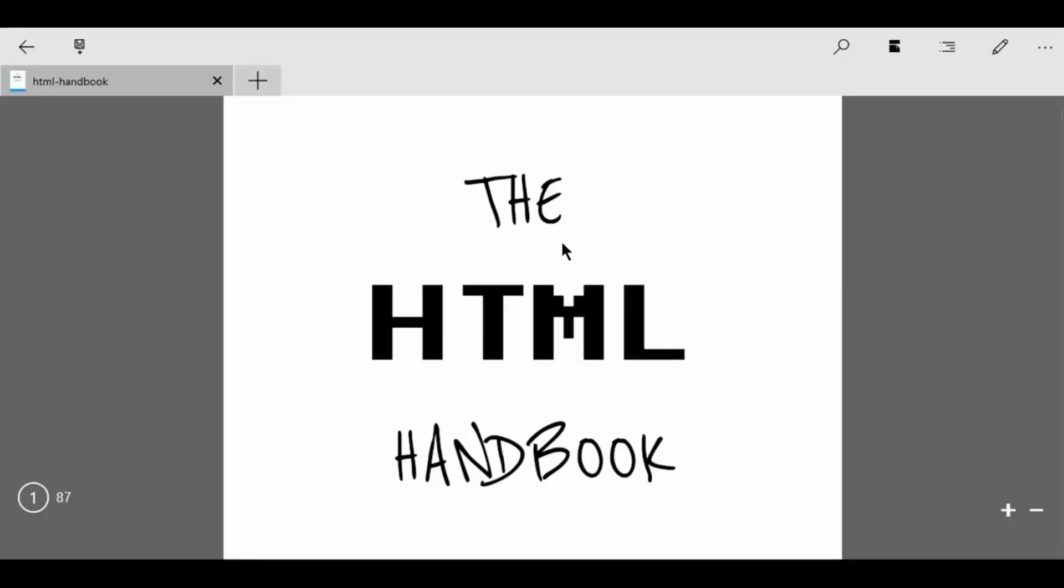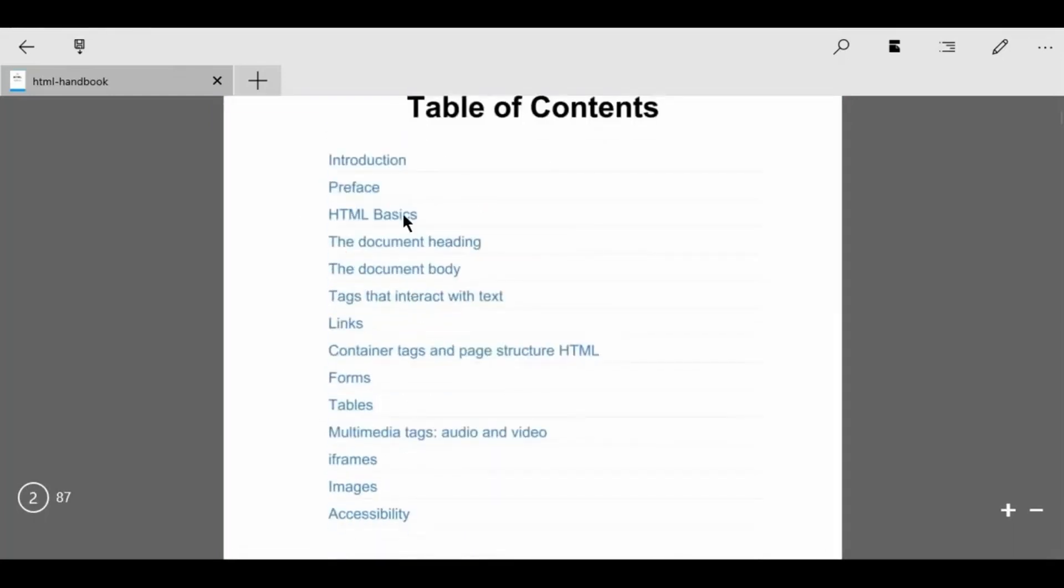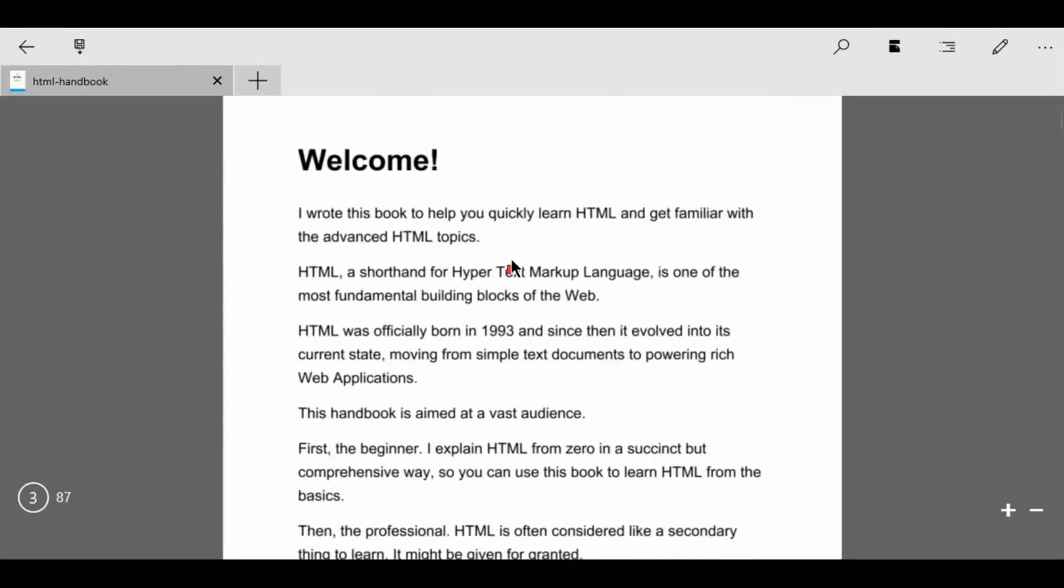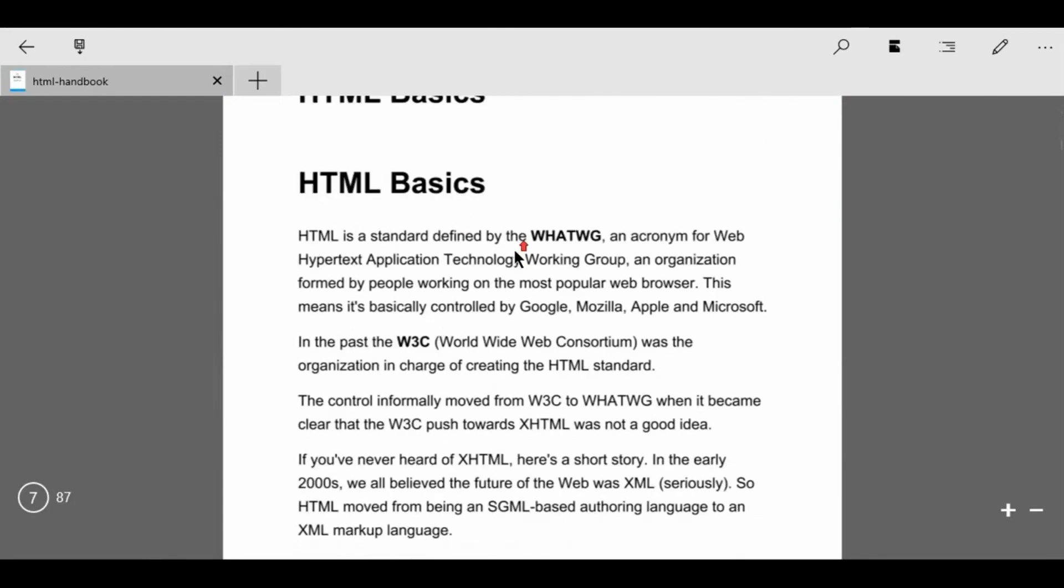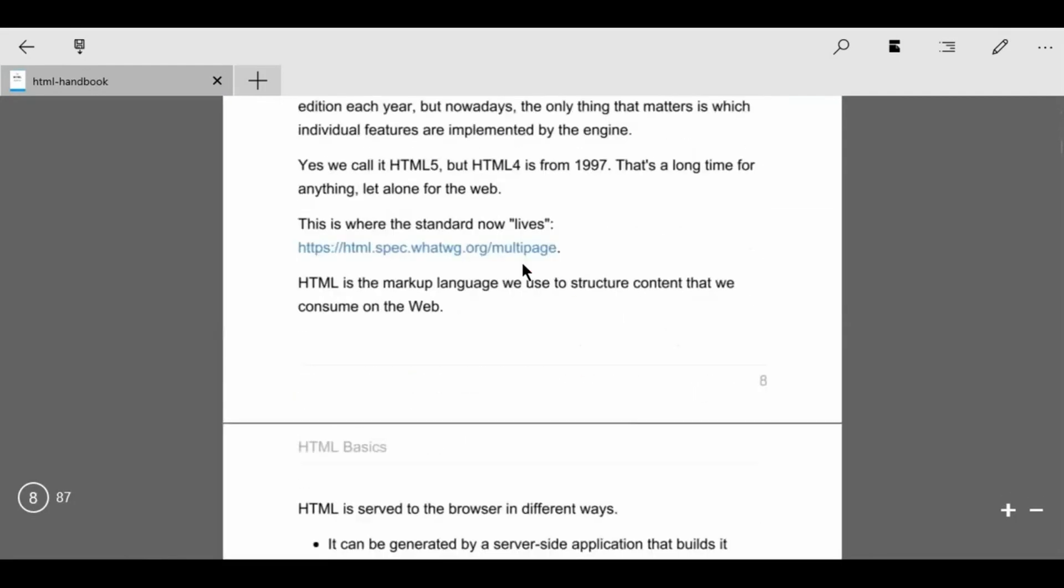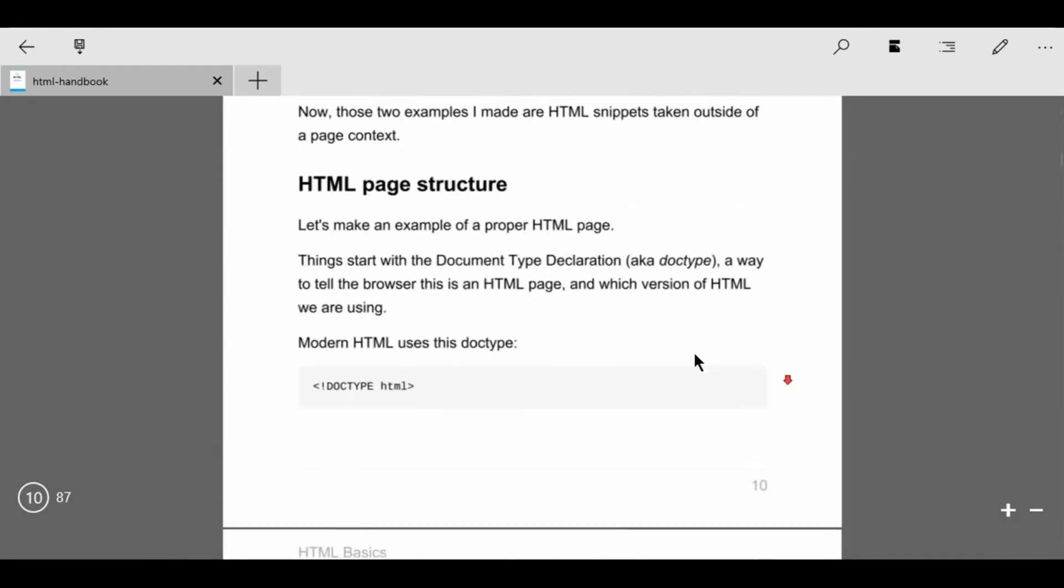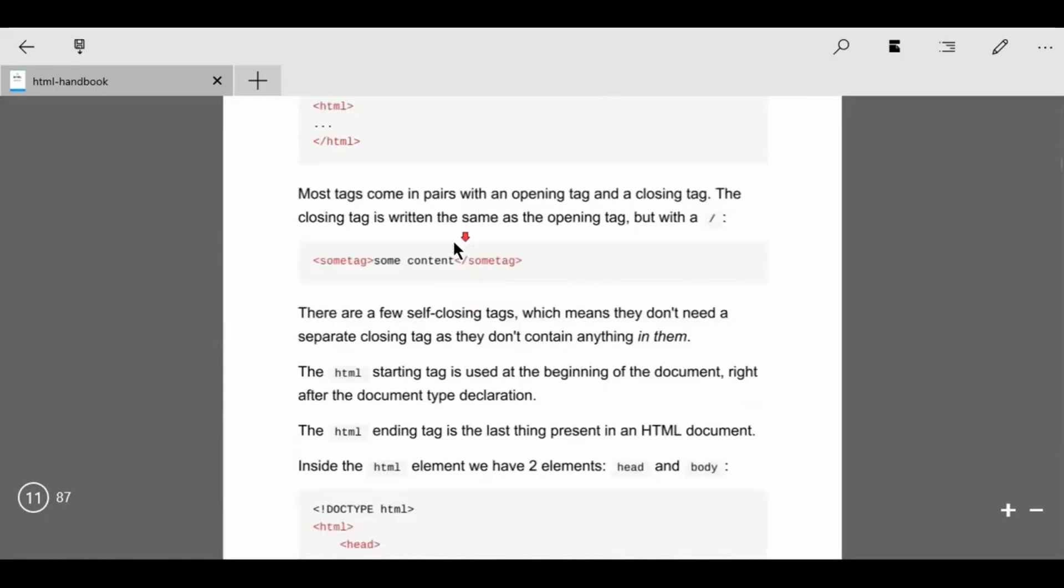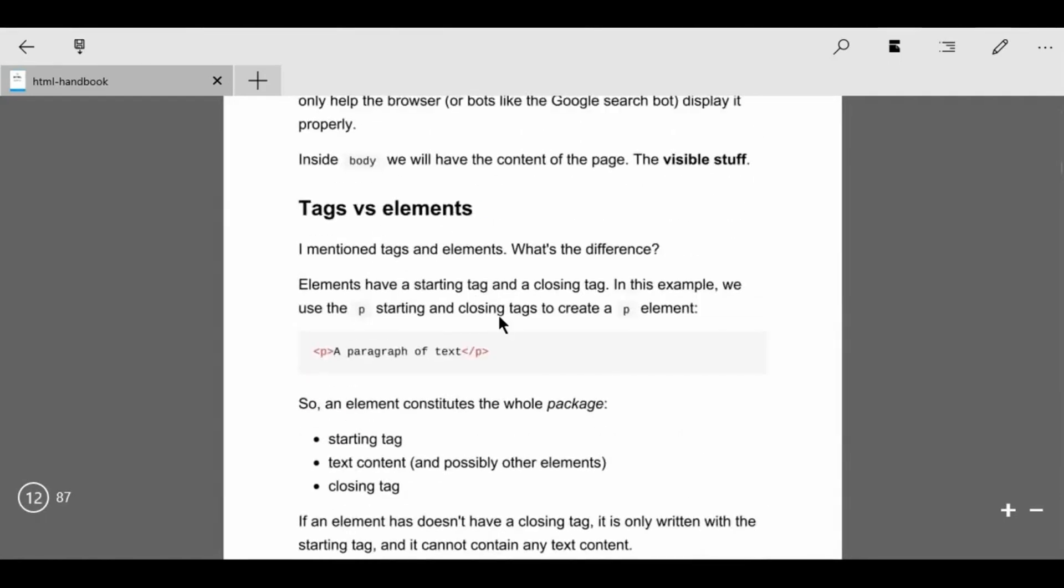Next book in the list is The HTML Handbook. This book is only for beginners because in this book only basic topics are covered. So if you are a beginner, then must check out this amazing book.